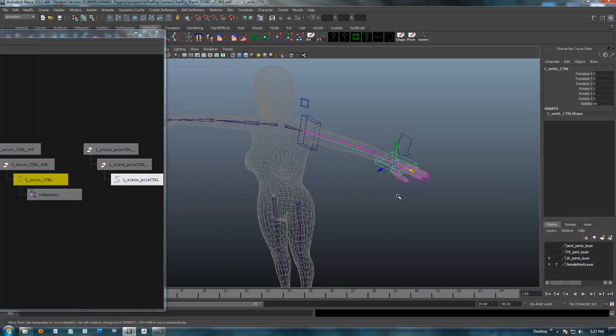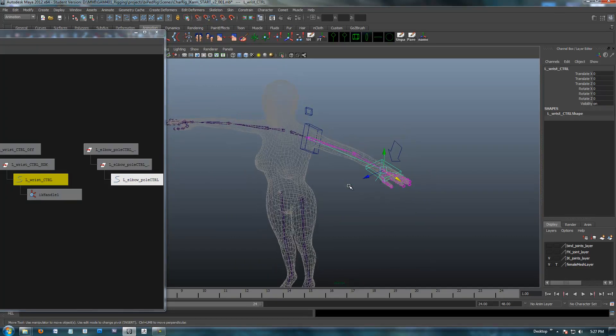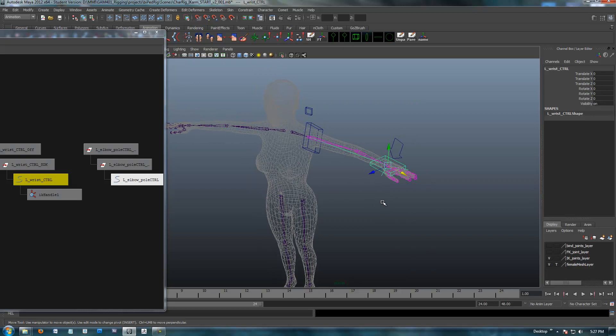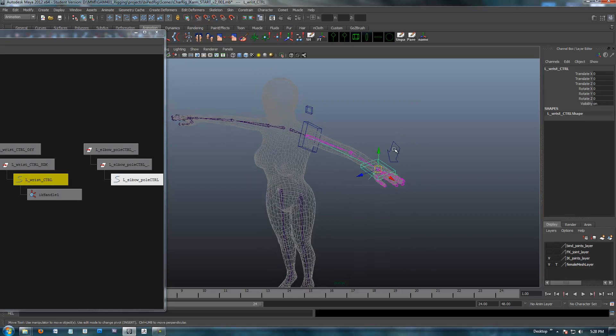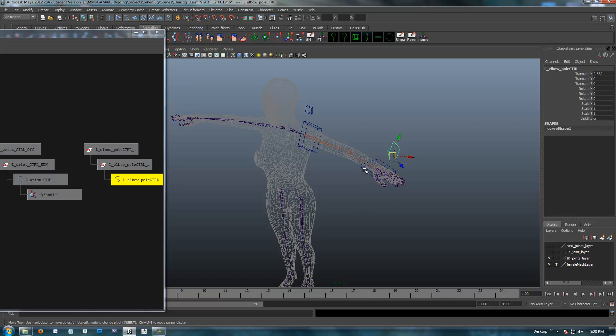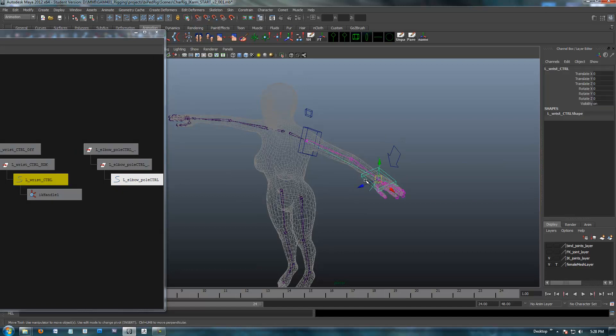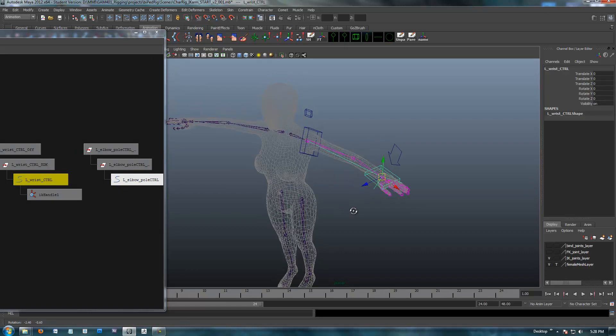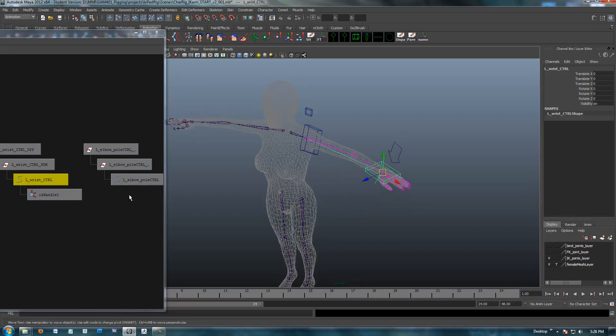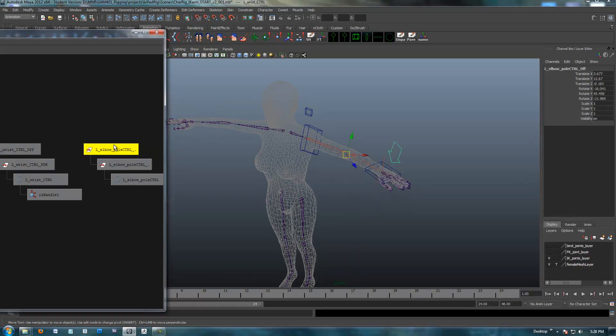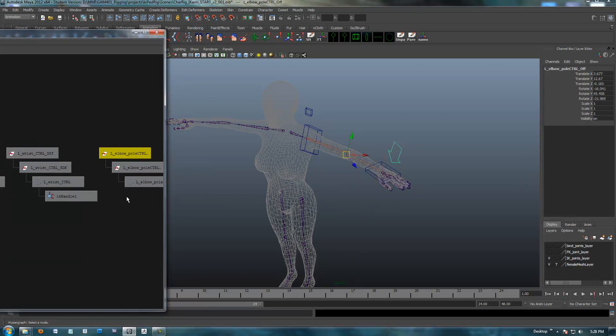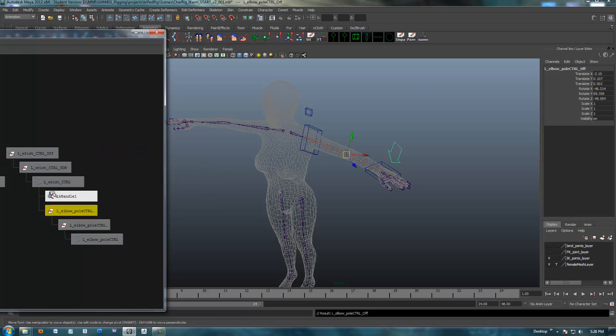What we need to do, though, now, is if I was to move this hand around, we don't have any hierarchy set up, so the control arrow will stay there. Everything else will work, but we need this to follow along with the hand, so when the hand moves, our pole vector follows along with it. So, to do that, it's pretty simple. We're just going to select the offset node of our control, and I'm going to middle mouse drag it over underneath the control of the wrist.